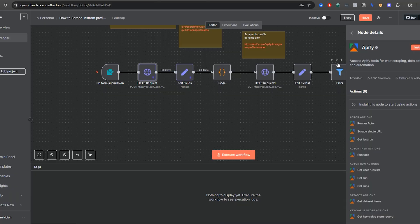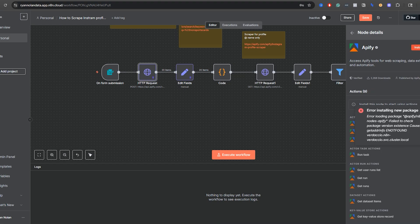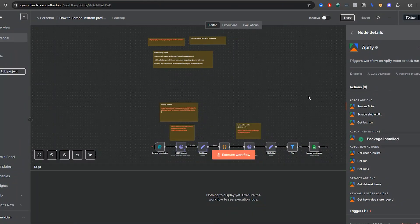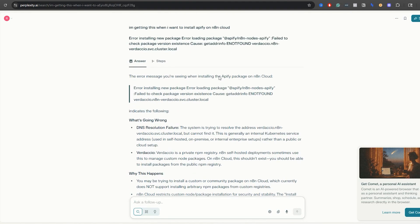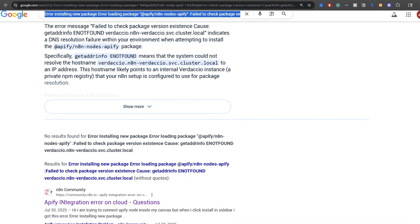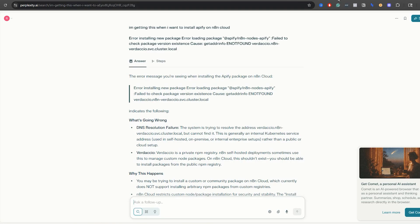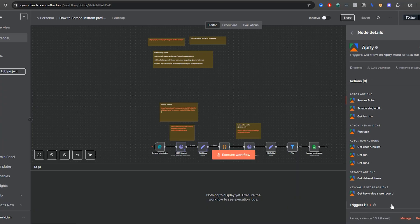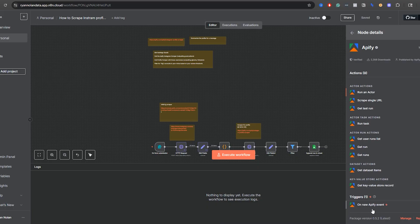The first thing you need to do is install the node to start using it — click 'Install node.' This is my first time taking a look at it. After a brief install hiccup, I just refreshed my instance and the package installed. Now it's installed and you can see there are actor actions like 'Run an actor,' 'Scrape single URL,' 'Get last run,' and 'Run task.' There's even a trigger for new Appify events, which is pretty cool.